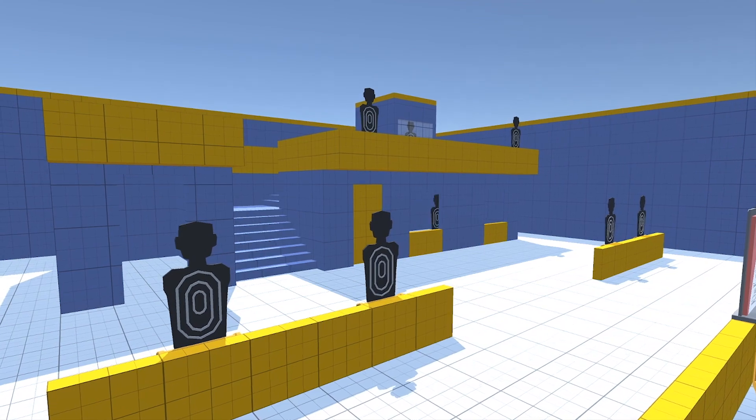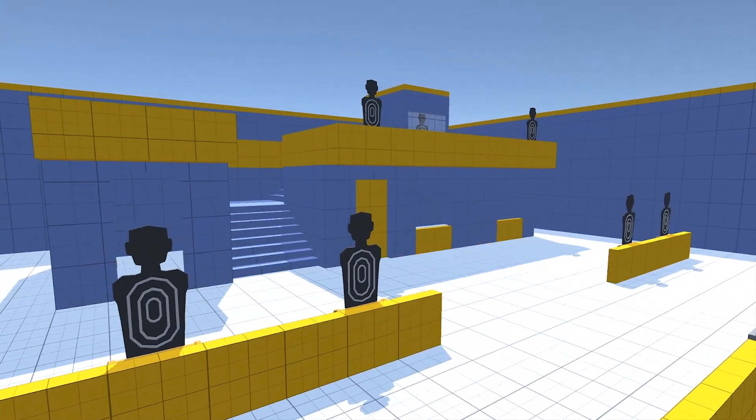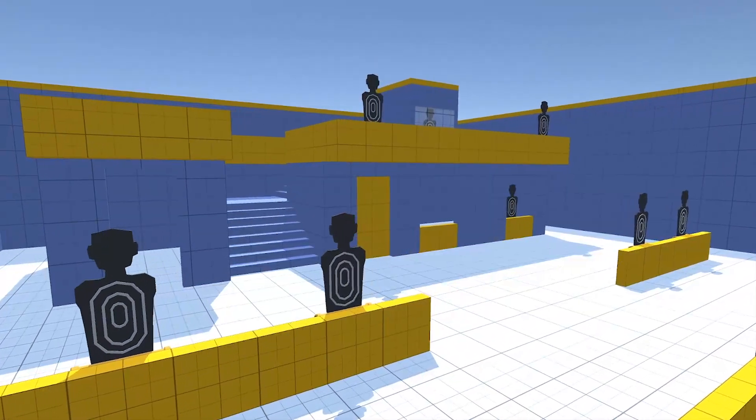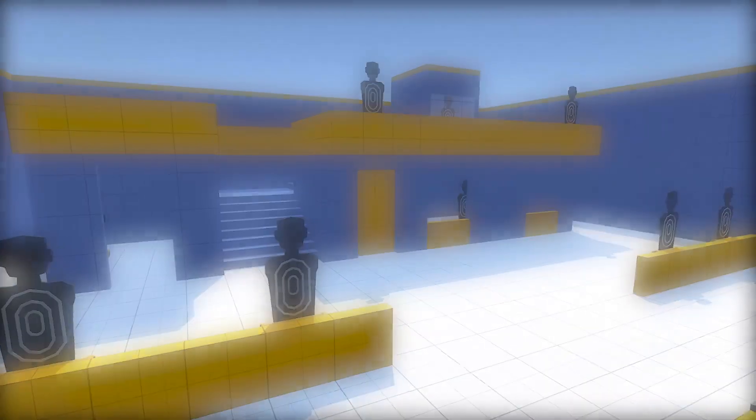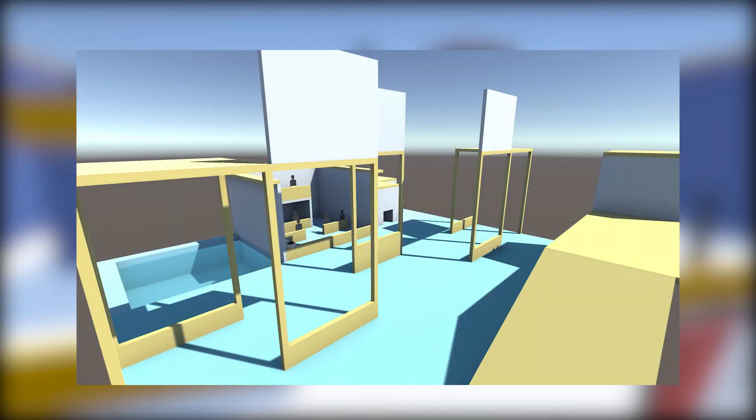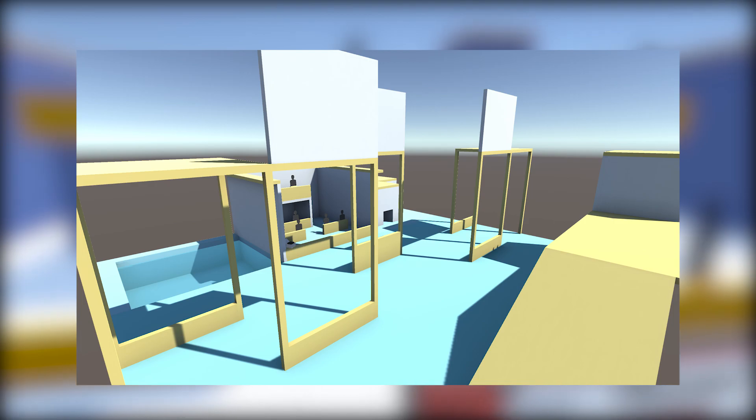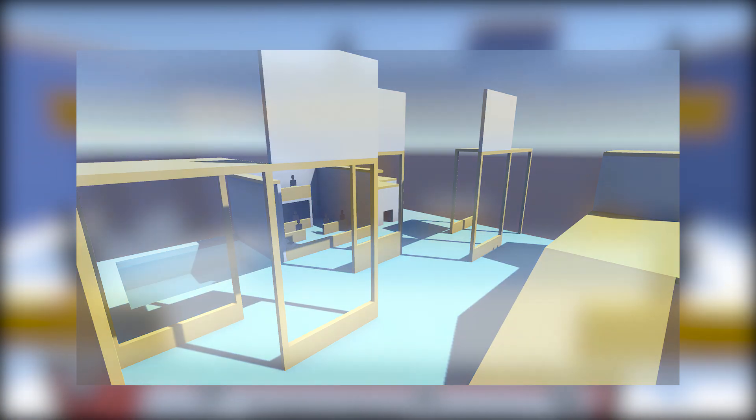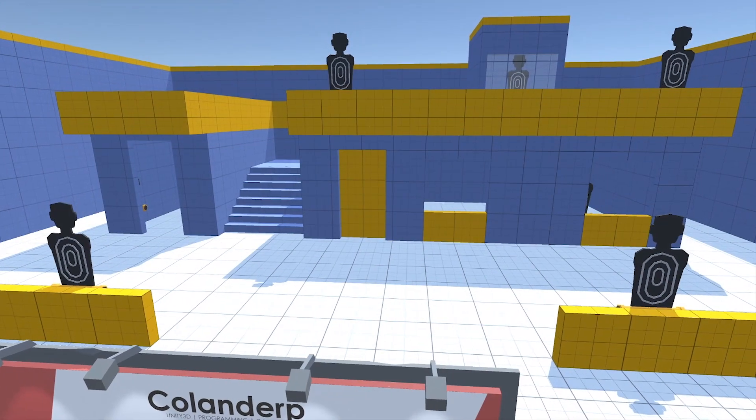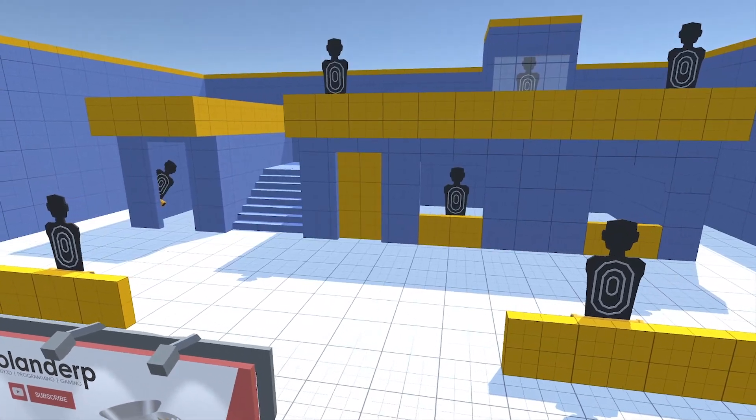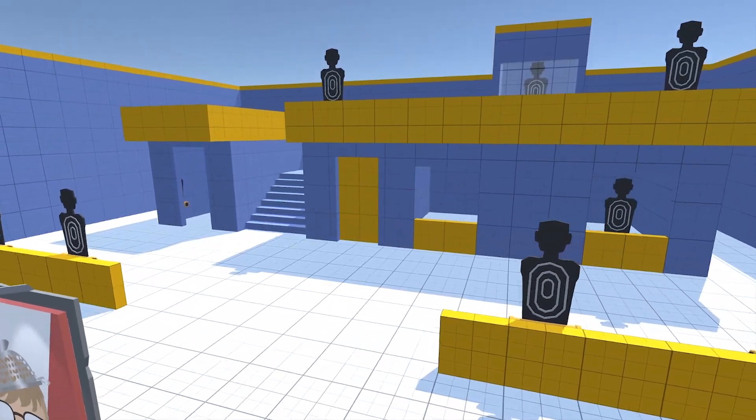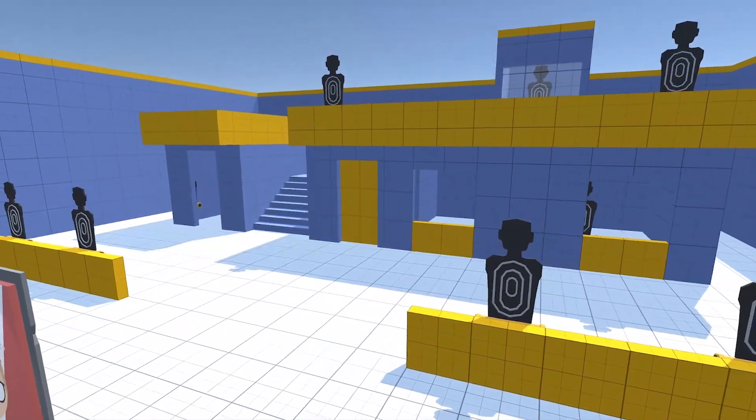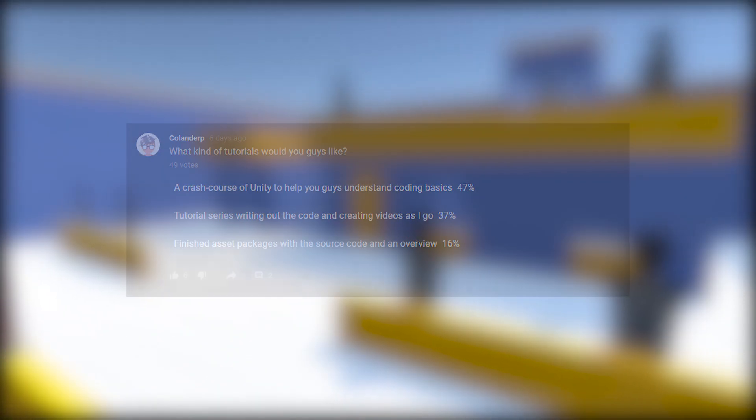I added a new scene to each of the Unity packages that basically has examples of each of these movement types as well. So if you would like, you can just go and open that demo scene and investigate it a little further. Otherwise, I'll be starting my new series which is going to be a Crash Course of Unity to help you guys understand the coding basics since it did win the community vote.